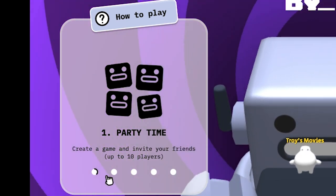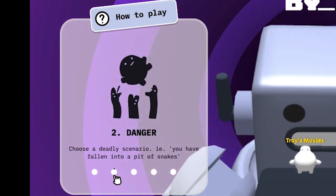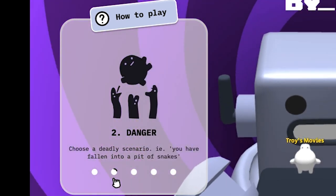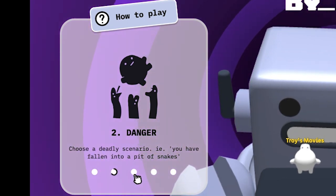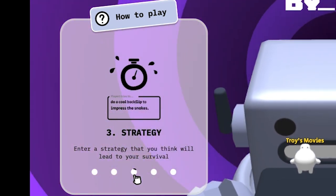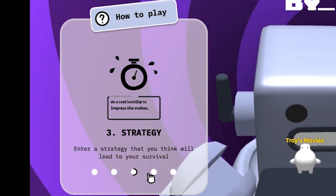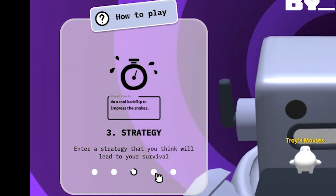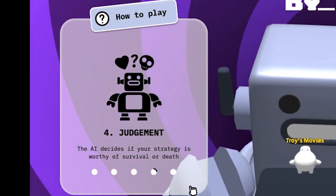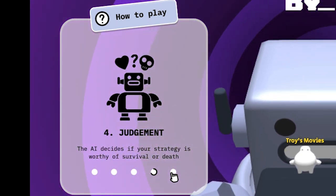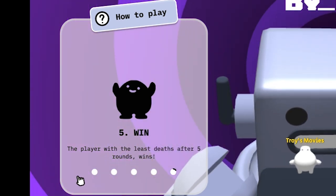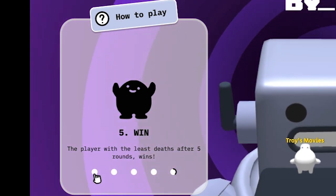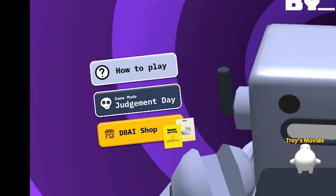Create a game and invite your friends, up to 10 players. Choose a deadly scenario, like you have fallen into a pit of snakes. Enter a strategy that you think will lead to your survival. The AI decides if your strategy is worthy of survival or death. The player with the least deaths after the 5 rounds wins. Oh, this is actually kind of funny.